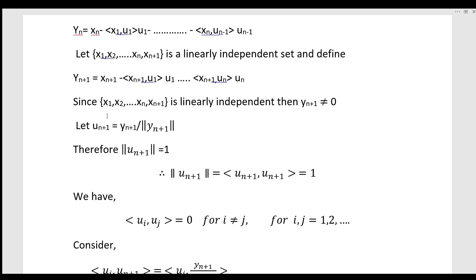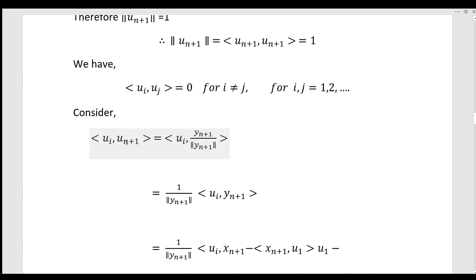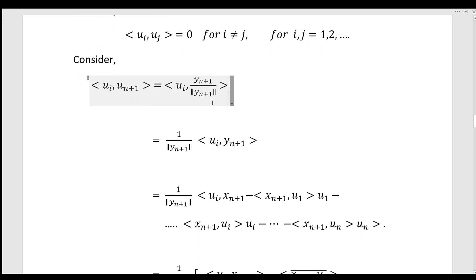Define y(n+1) equal to x(n+1) minus the inner product of x(n+1) with u1 times u1, minus ..., minus the inner product of x(n+1) with un times un. Since {x1, ..., xn, x(n+1)} is linearly independent, y(n+1) is not equal to 0. Then u(n+1) equals y(n+1) divided by norm y(n+1), and norm u(n+1) equals 1.